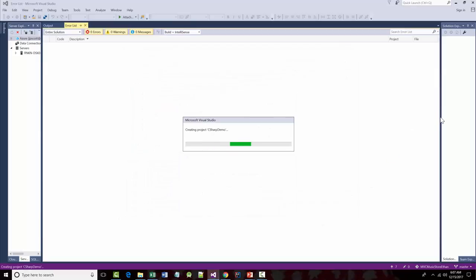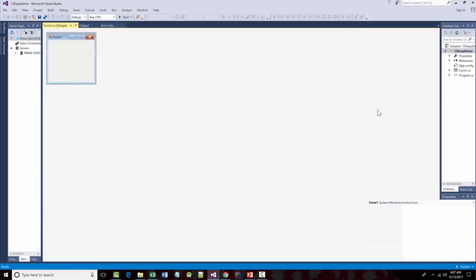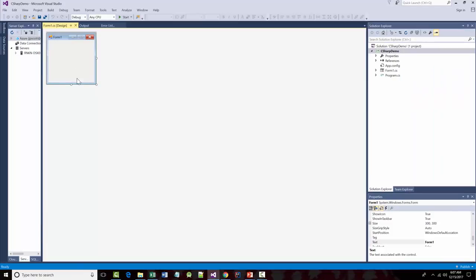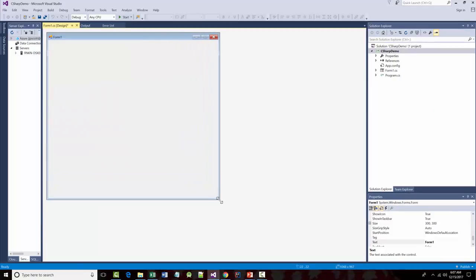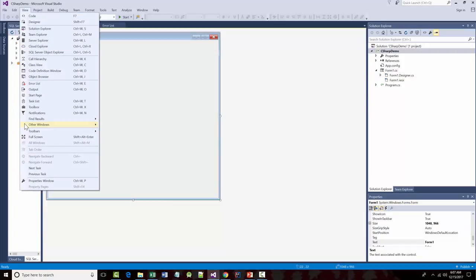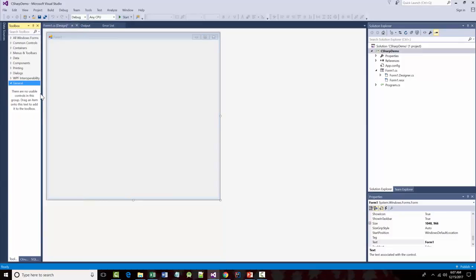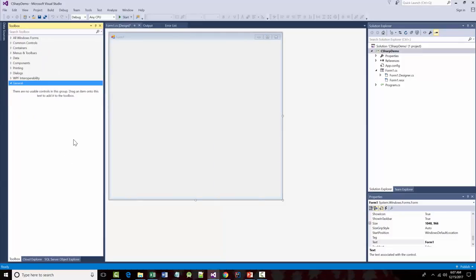It's going to go into my Solution Explorer over here and start making files. There's my form — it's very small, so I'll make it bigger. We're going to view what's called our Toolbox, so I'm going to click View and choose Toolbox. This will make a lot more sense as we start getting through this.